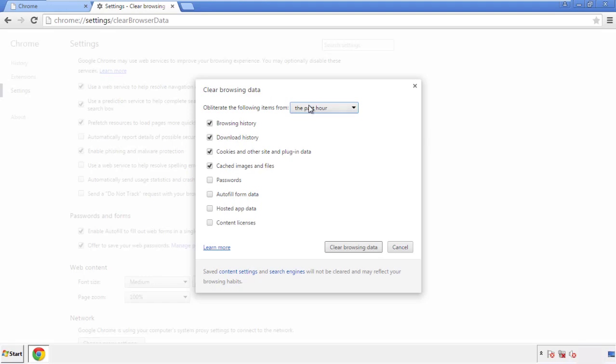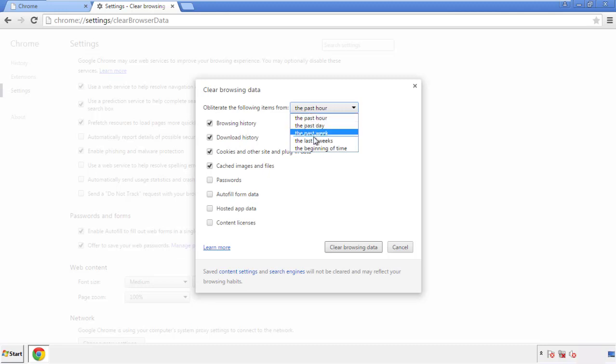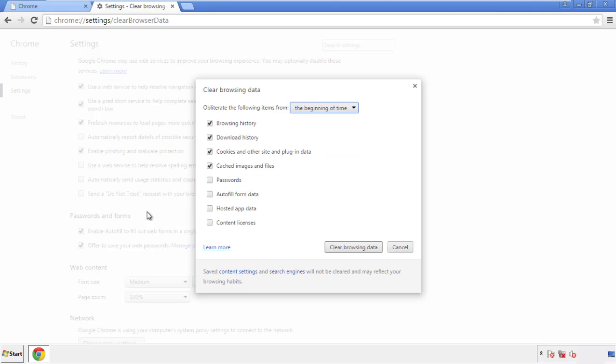If you don't want to delete all your history, and you know approximately when you caught the adware, feel free to delete to a specific period of time. Simply check all the boxes except passwords, and then clear browser data.